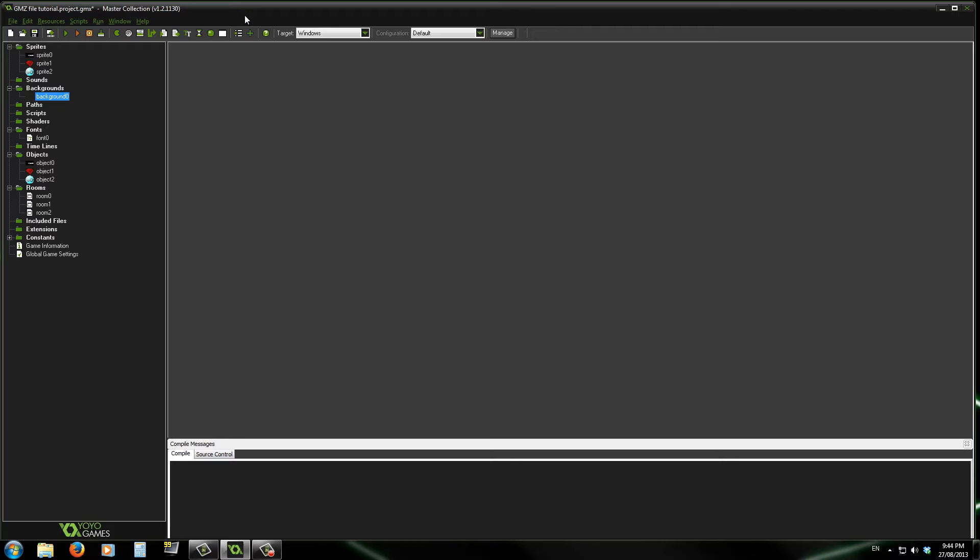Now, today I'm going to show you the .gmz file which is a built-in thing for GameMaker and what it does is it compresses your project into one .gmz file.